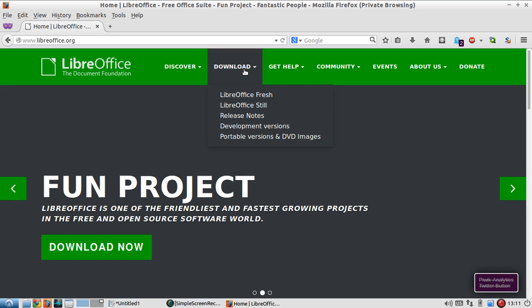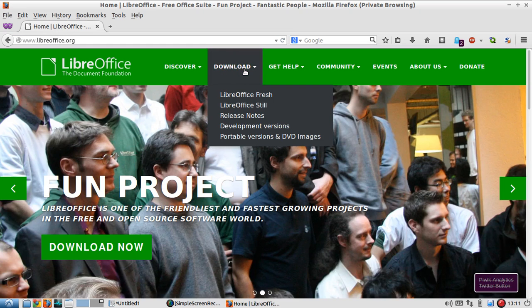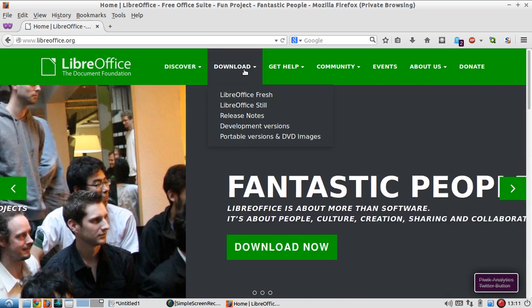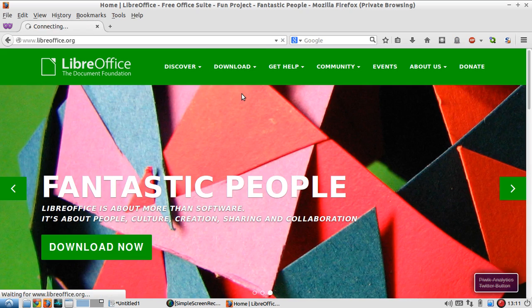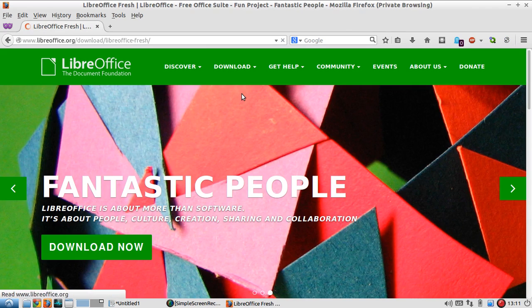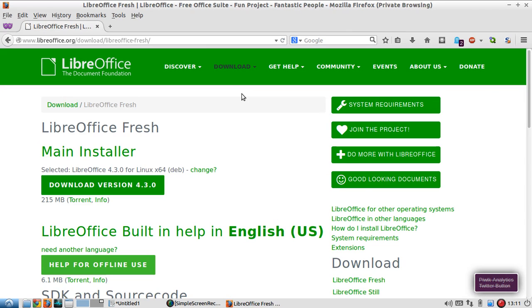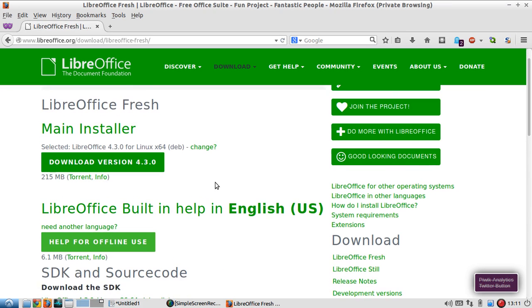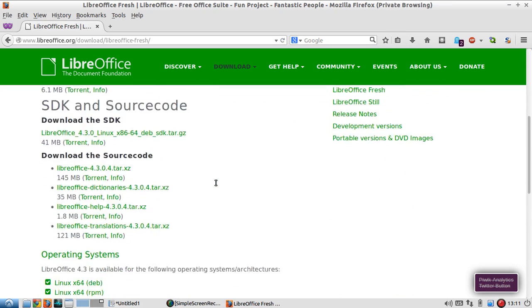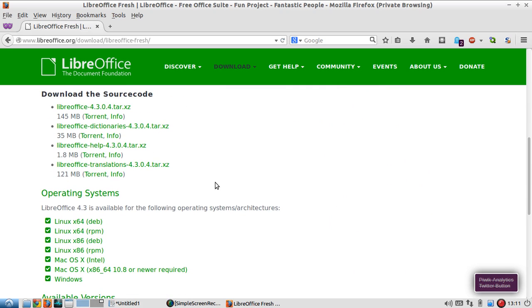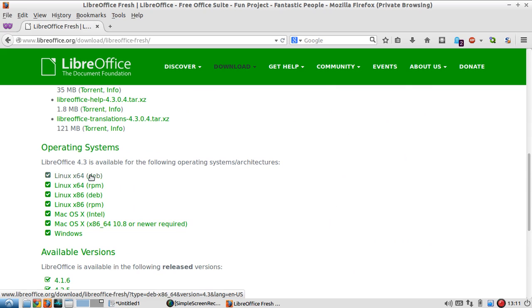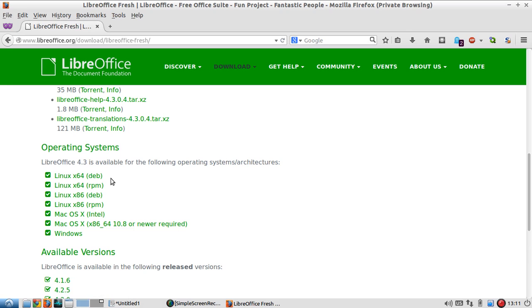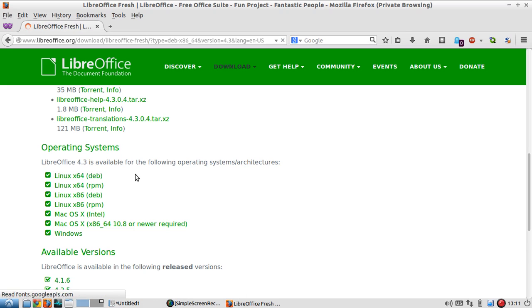Click on the download tab and choose the latest version of LibreOffice. Choose your version of LibreOffice. I have 64-bit OS, so I choose Linux x64 tar file.